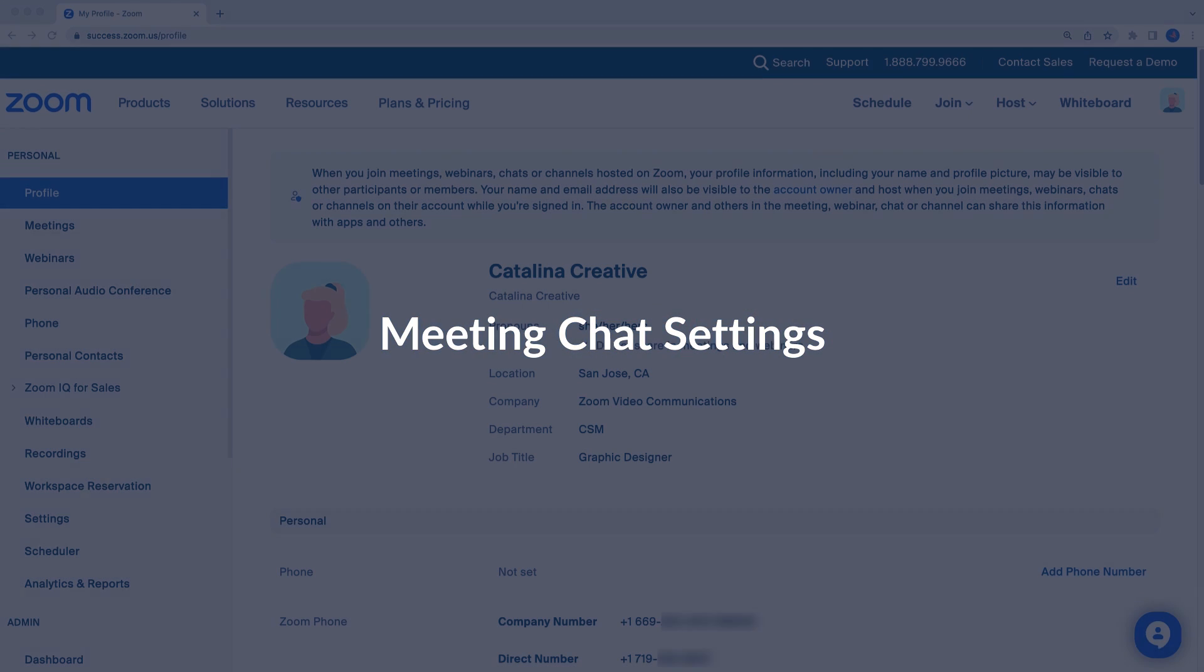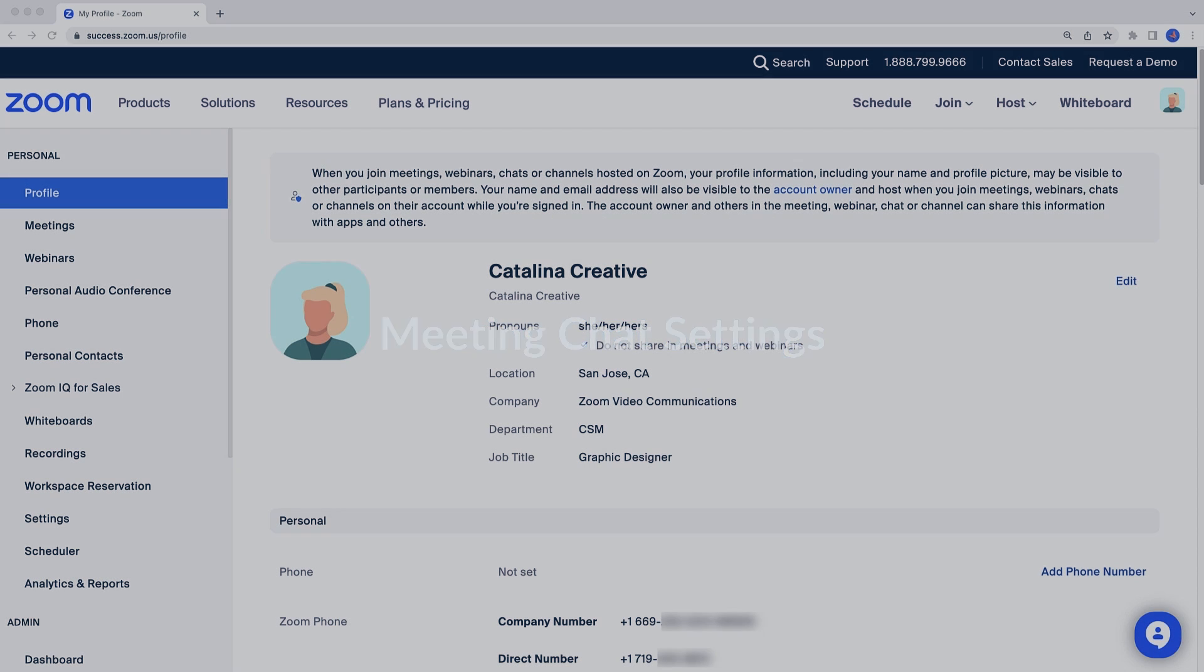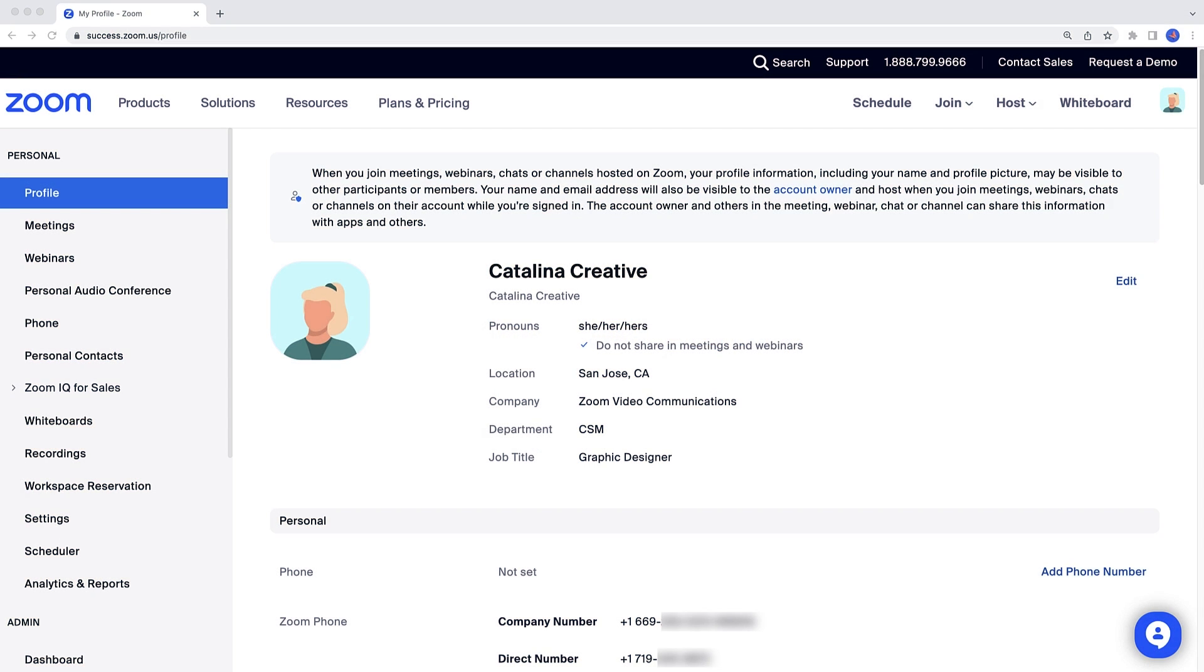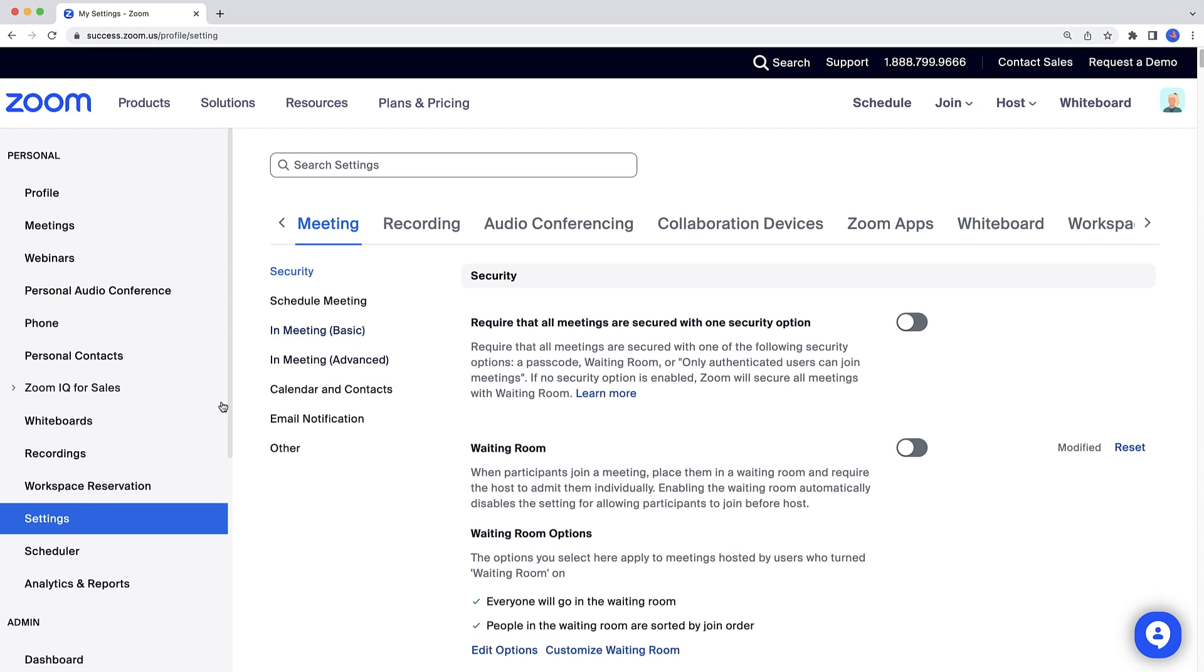But first, let's go to the Zoom web portal and explore some In-Meeting Chat settings in action. Along the left side, click Settings, then In-Meeting Basic.